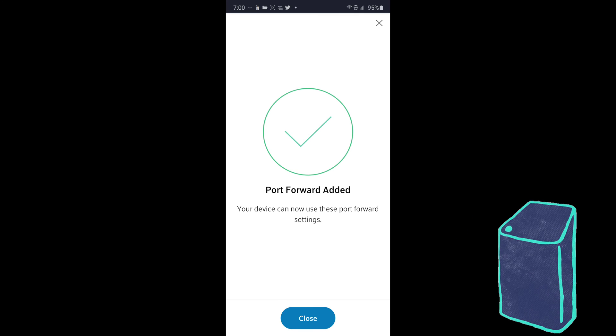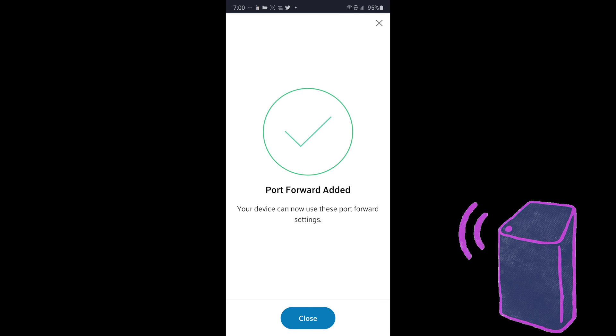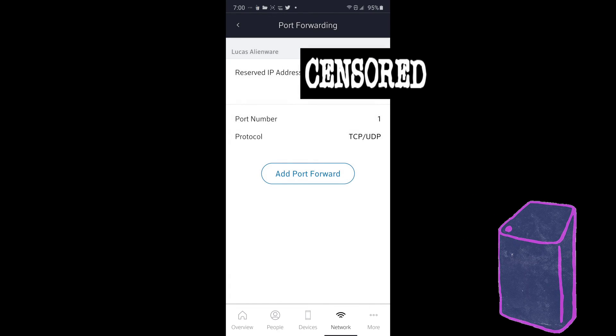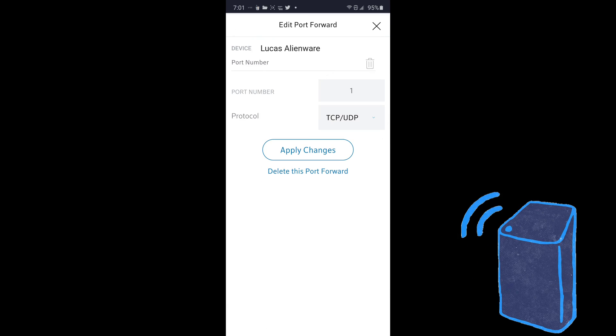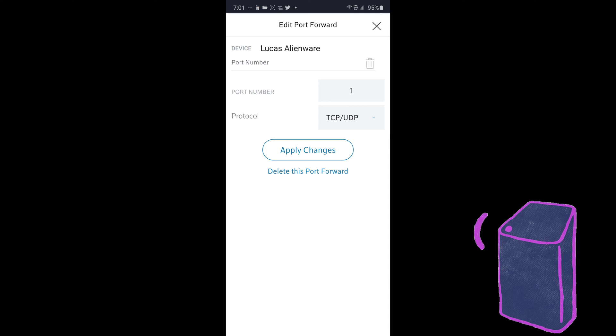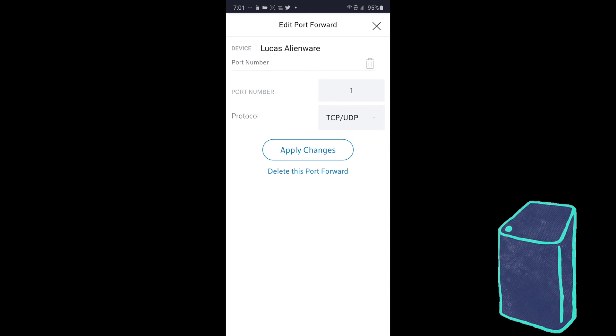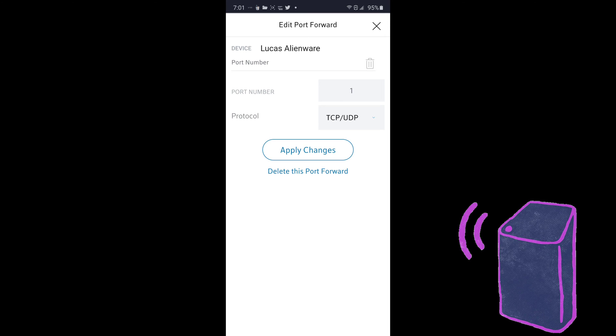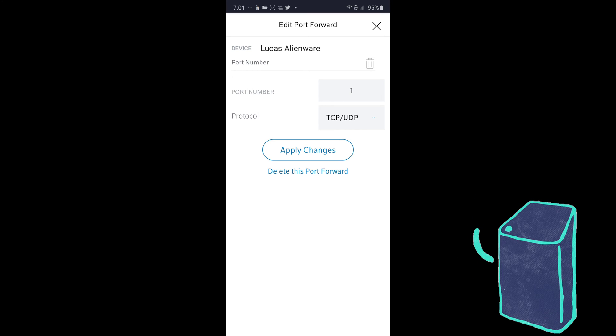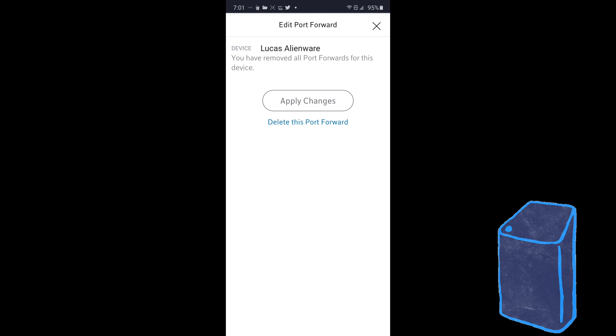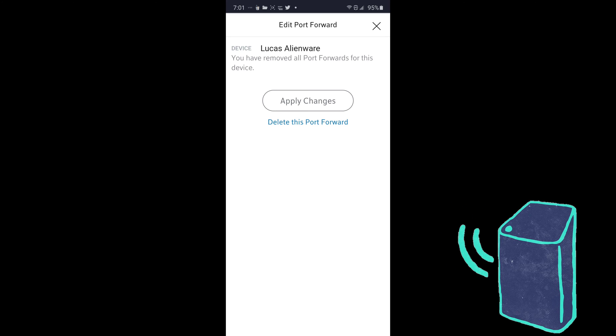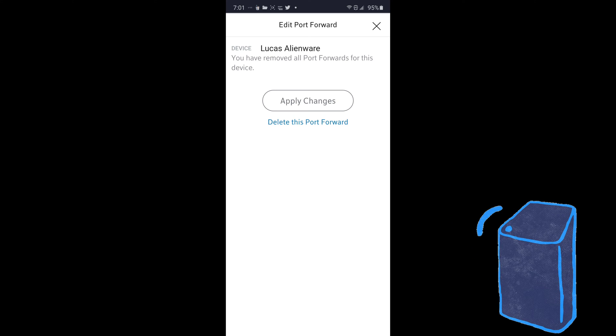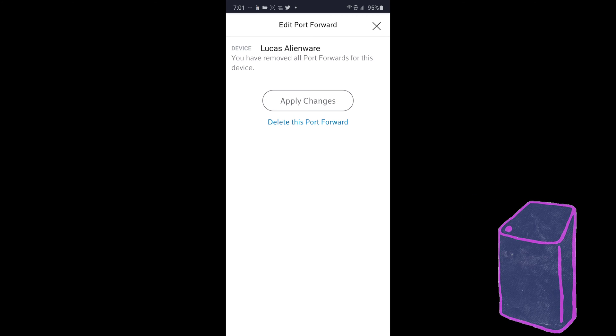So I'm going to also show you how to remove this. It's a very simple process of removing it. Okay, so this is how you remove port forwarding. So there's a little trash can underneath your device name. So it'll say port number and then there's a trash can. Click on that and then click on delete this port forward. So you're going to go ahead and click on that.